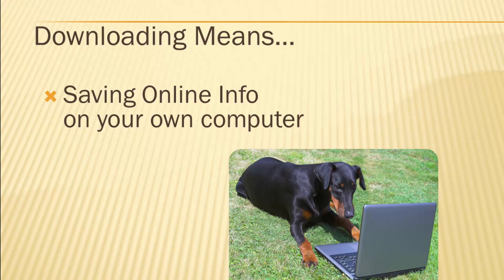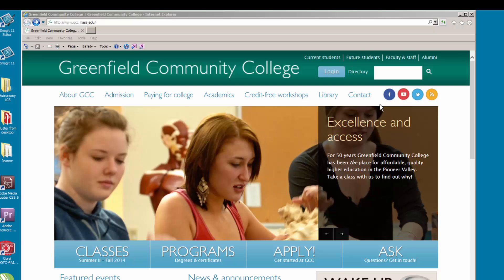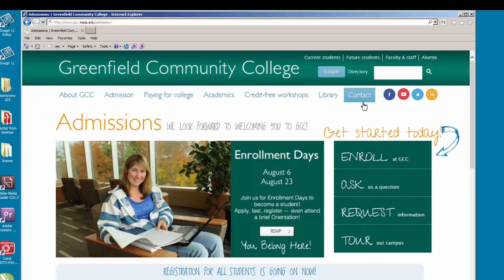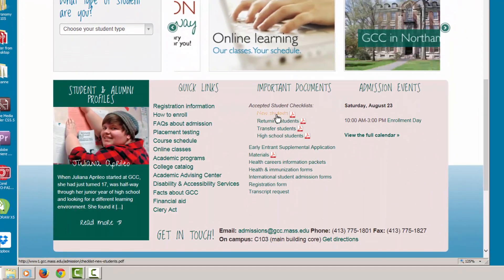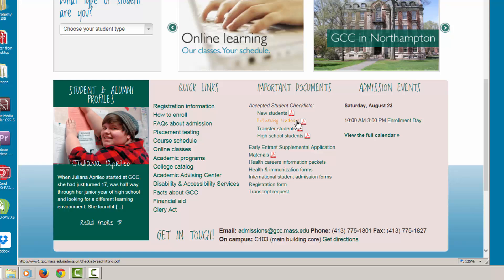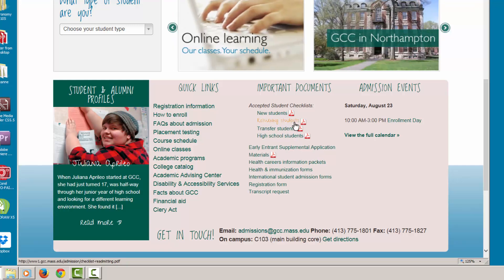This is Greenfield Community College's website. We'll move to the page for new students to find examples of information available for download. Click on the Future Students link. Under Important Documents, you will see that items in this list have an icon next to them and change to a highlight color when you hover over them. These are two clues that they are active, clickable links and that they are a file or resource you can access.